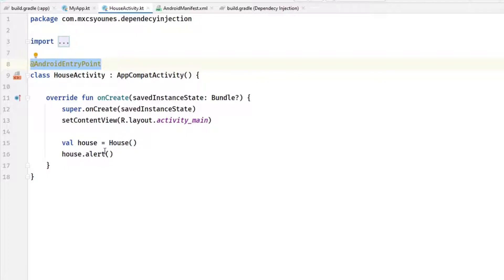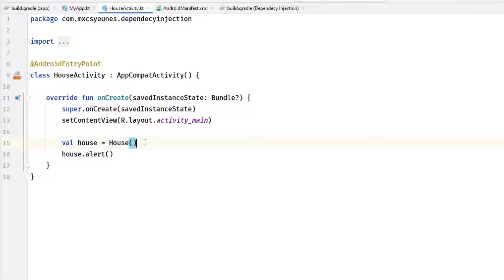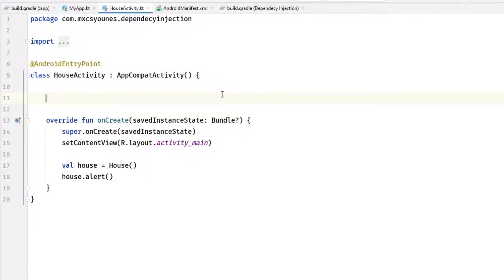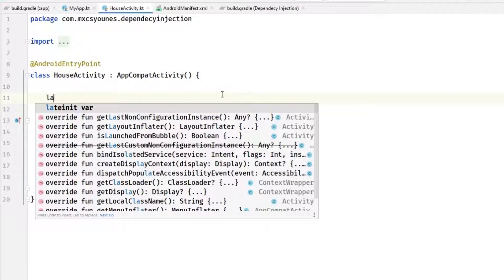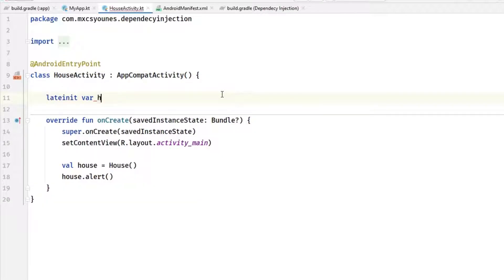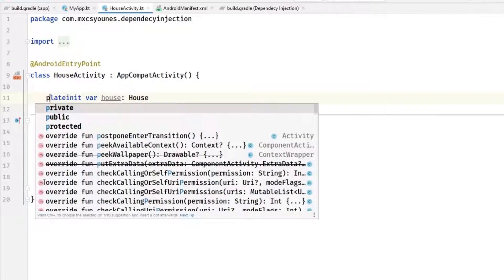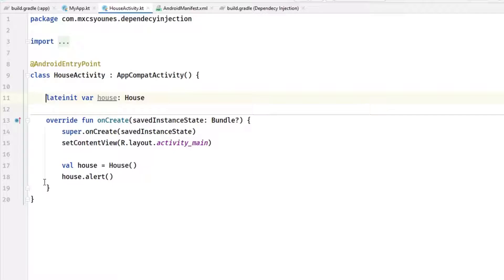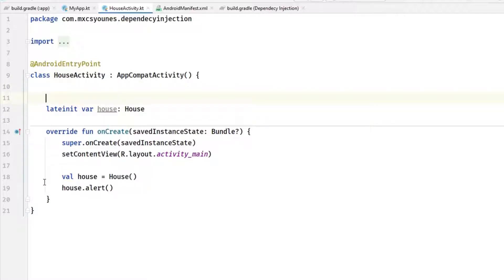So we want to inject a house object in this activity. As you can see we are not using dependency injection, we are creating the dependencies ourselves. In order to do that we have to create a field called house and it will be a lateinit. That's the first thing. Hilt cannot provide dependencies for private fields so you cannot make your field private. You have to make it public and now you have to annotate it with a simple keyword called inject.